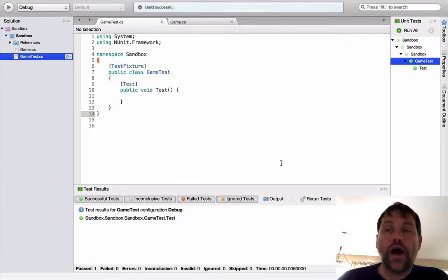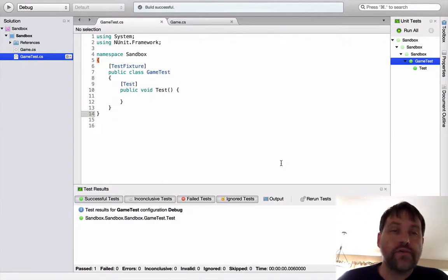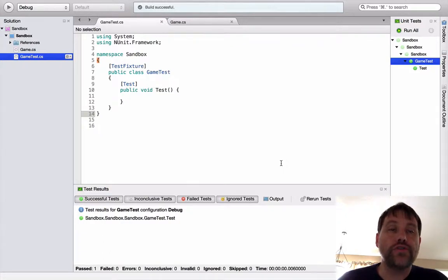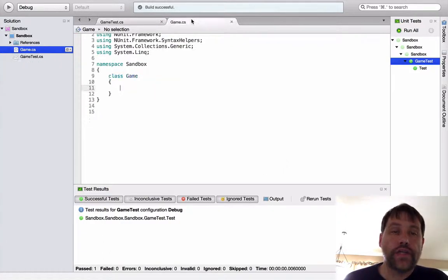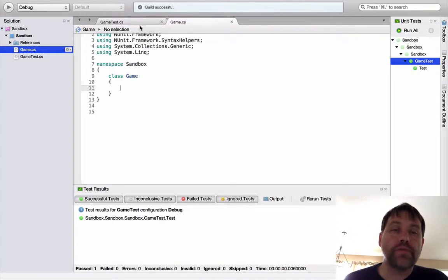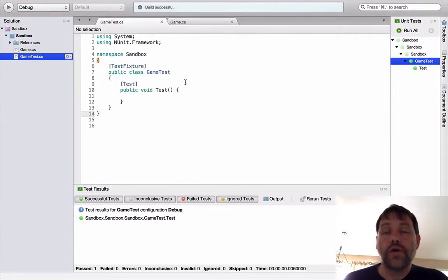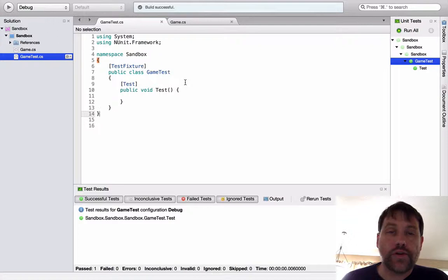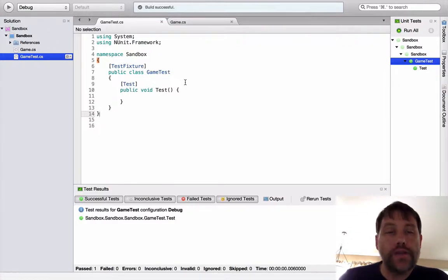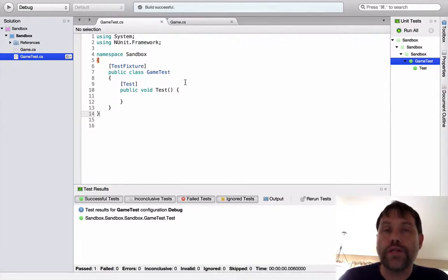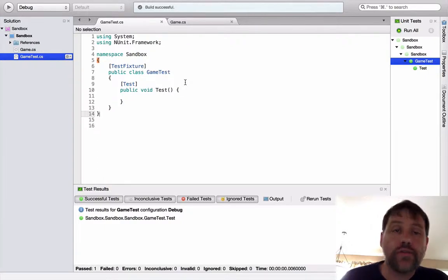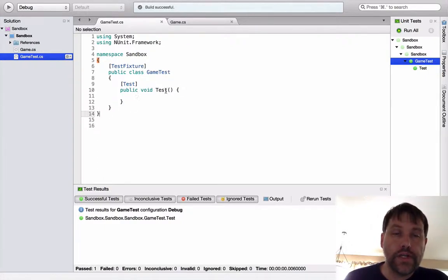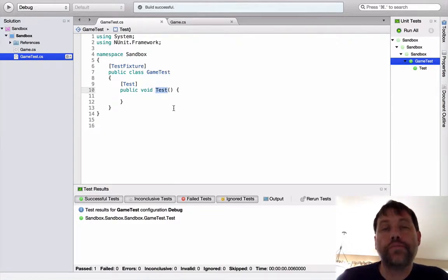This particular kata starts out with a blank slate. For ease of getting this video going, I've created two classes, the game test class and the game class, but as you can see both of them don't have any material in them, so we are starting from a blank slate. I just ran this particular test that has no implementation to make sure that the unit test framework is working correctly, and the end unit did what it needed to do, so we're in good shape there.